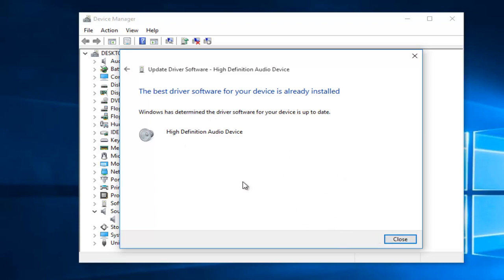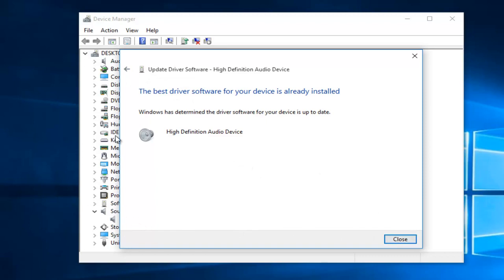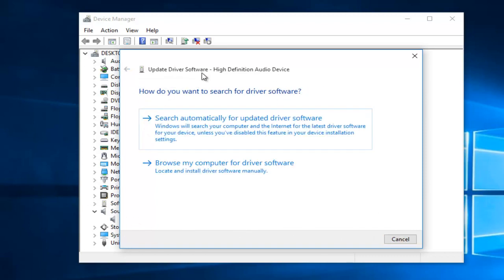So if this does not solve your issue, you can either click on this little arrow or click on Close and then go back through what we just did. I'm going to click on this little arrow, and this will return us to the previous page. And now we can see our second option is to browse my computer for driver software.